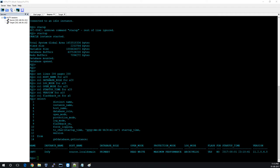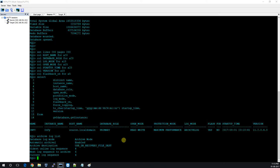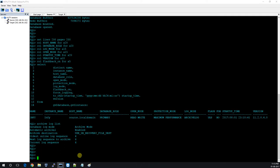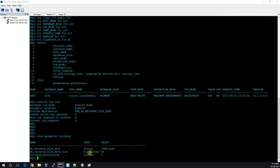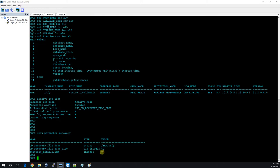Let me show you archive details. The current archive sequence is 6, using DB recovery file dest, and archive is enabled. The FRA is configured at /FRA/INFI and 4GB is the size for the recovery dest.